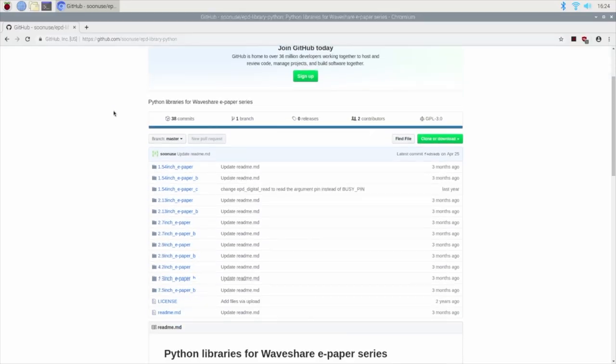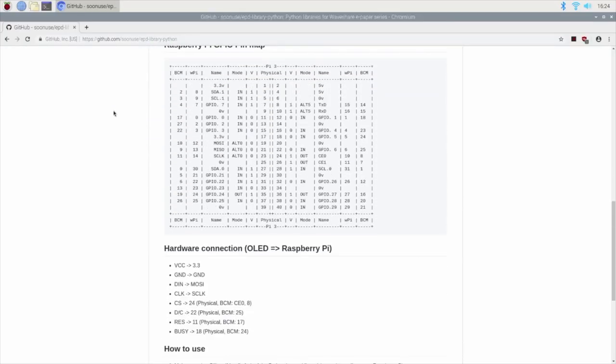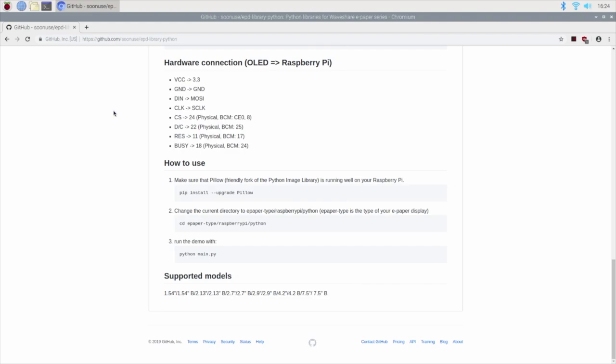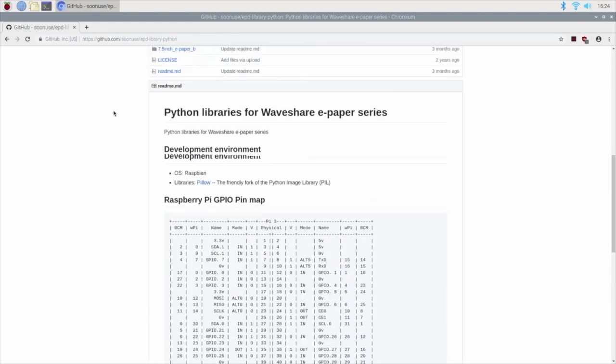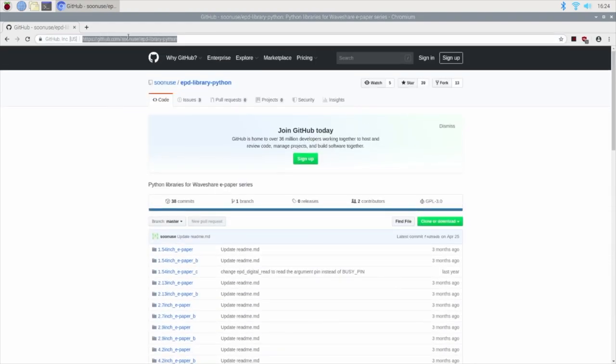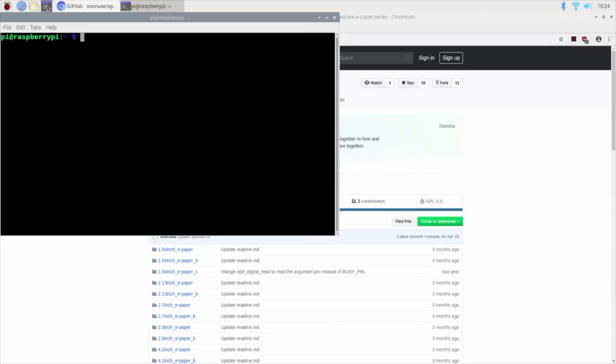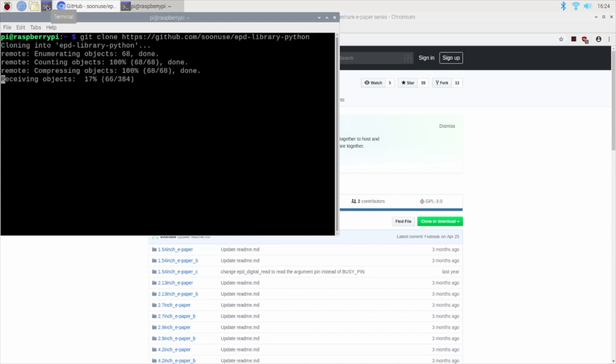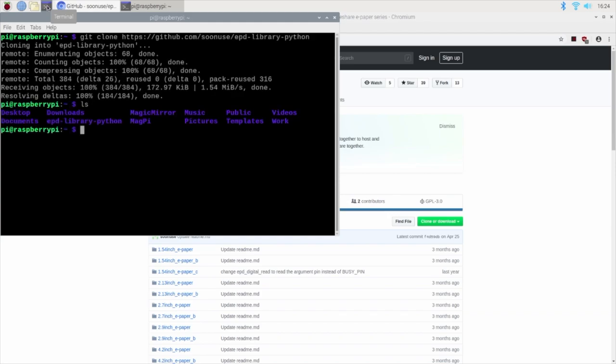As we've done before, I'll go to the GitHub page for getting the code that will allow me to control the ePaper display. I'll copy the link and using a terminal, I'll use the command git clone with the link to download the code repository.